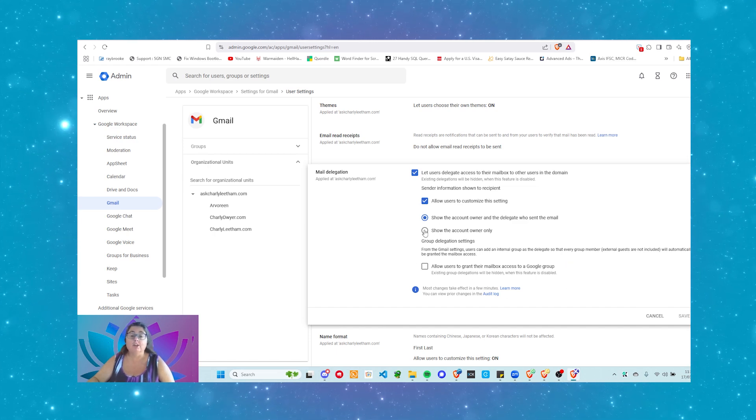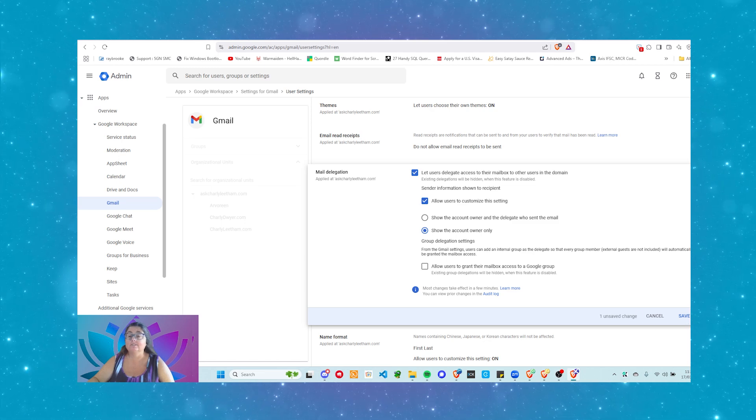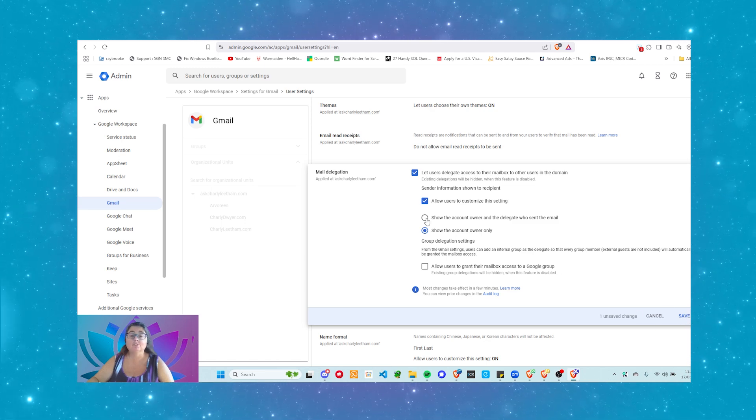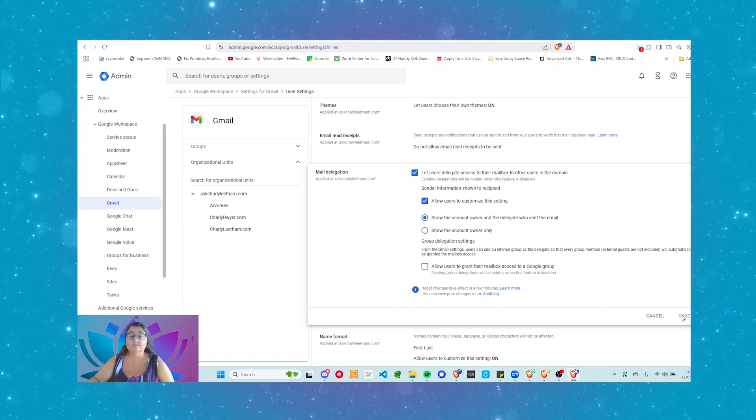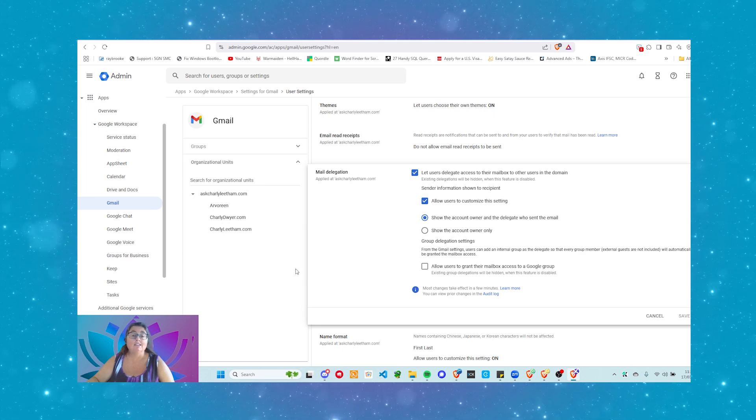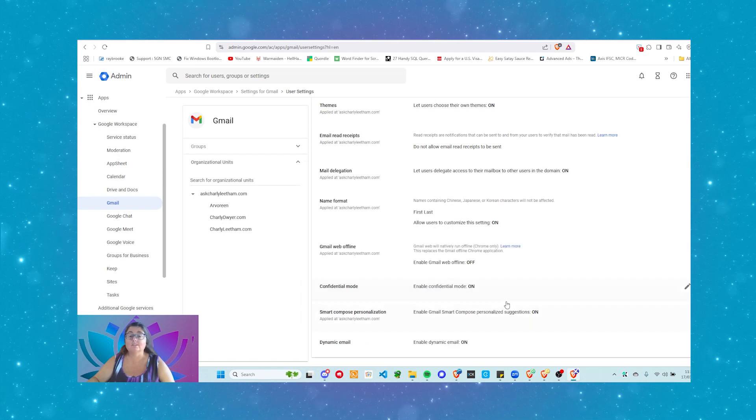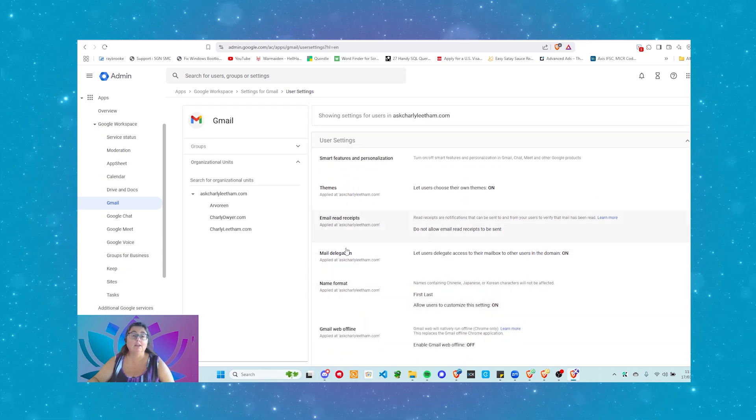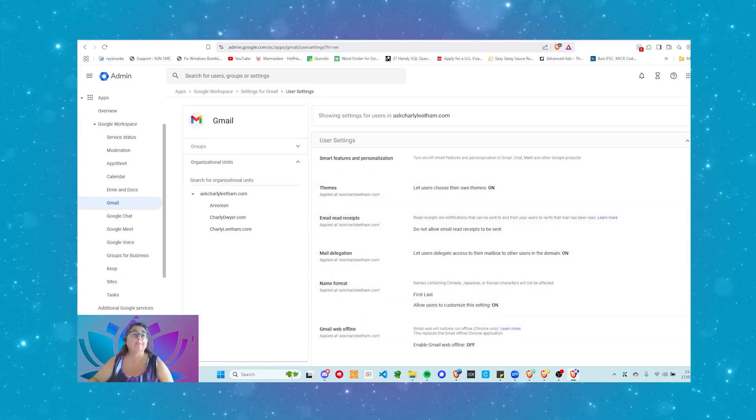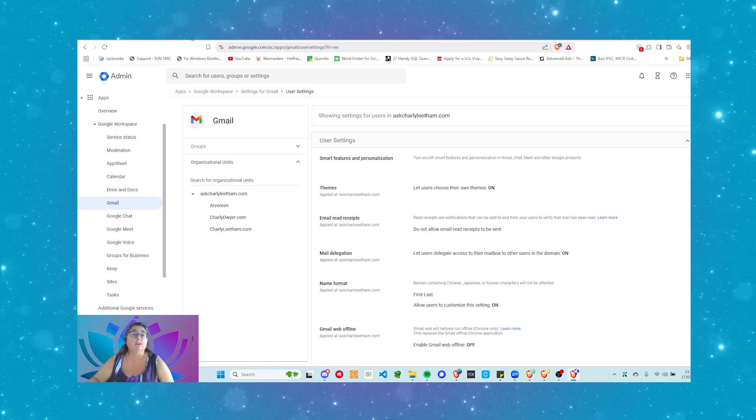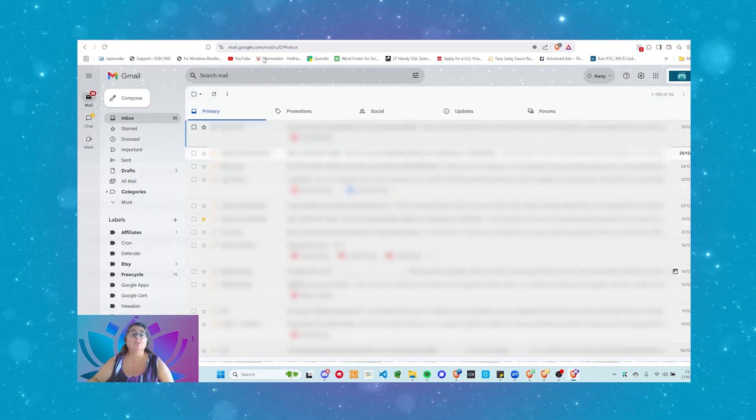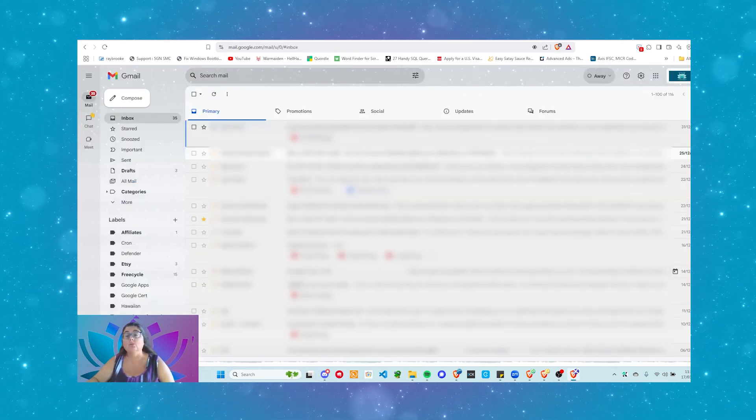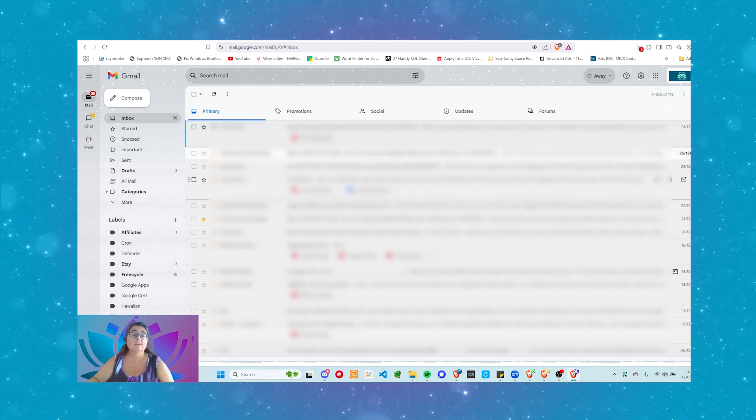Once you've made the changes, you click the save button at the bottom here. I'm just going to set it back to where it was. Click the save button, and that is all you need to do. You only ever need to do this once in your admin panel, and the rest is done in the user's account. Now, let's go across to the user account. To get to the user account, you go to gmail.com or mail.google.com. Log in with your Google Workspace account.